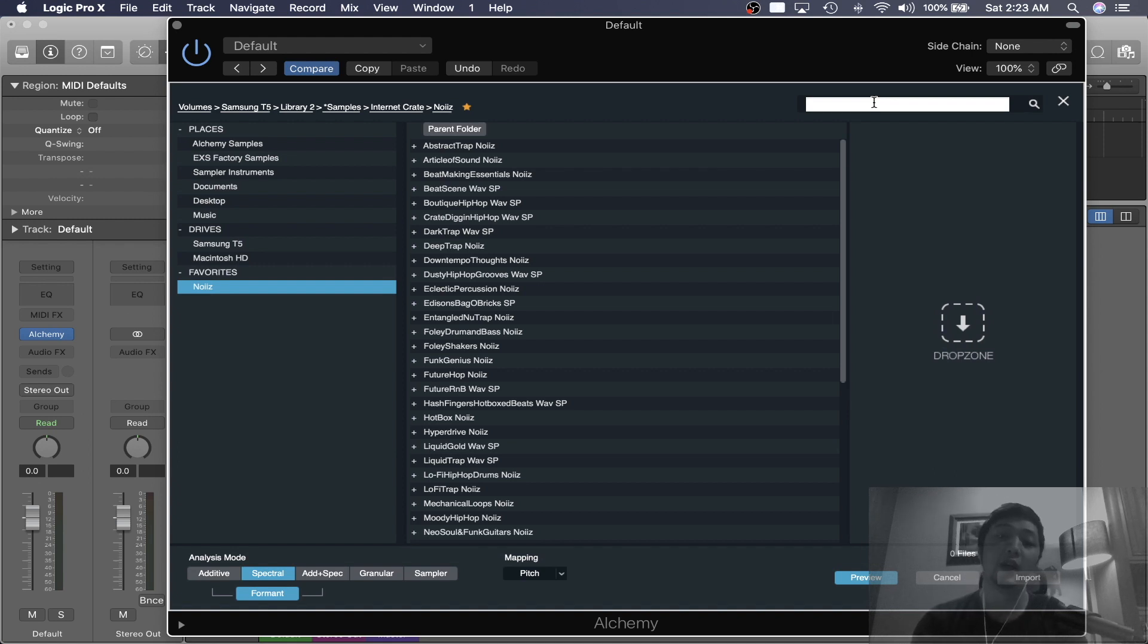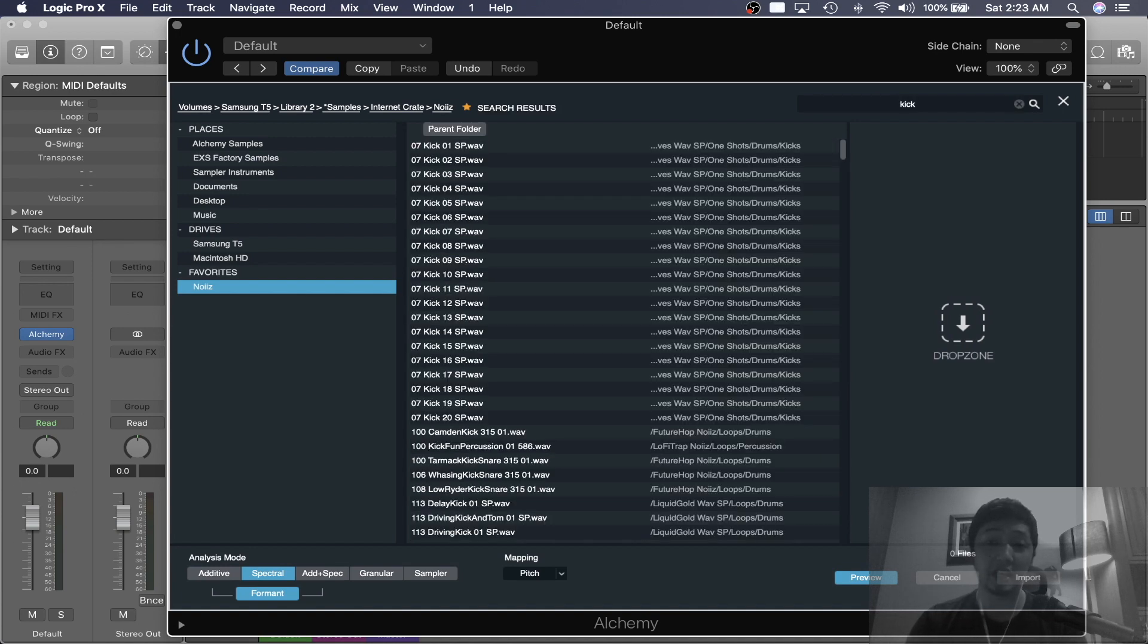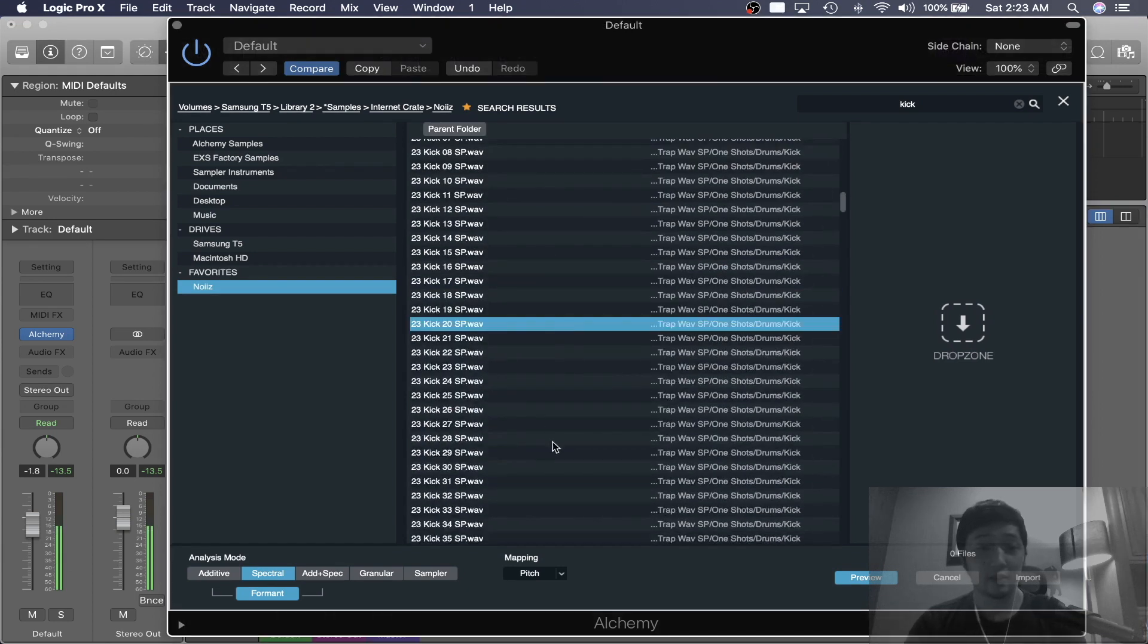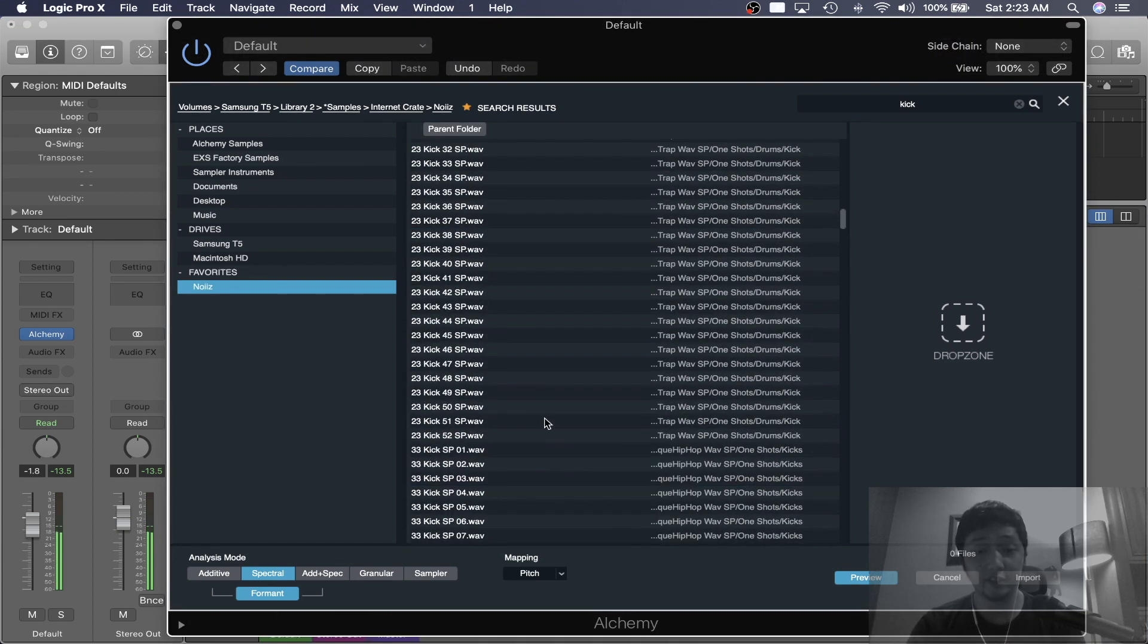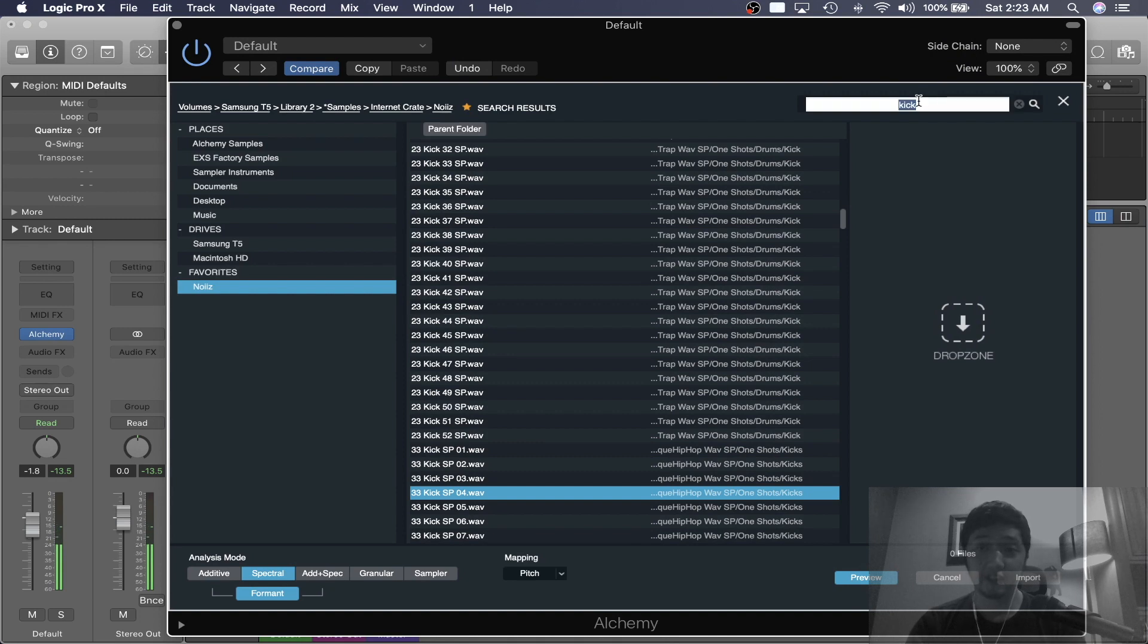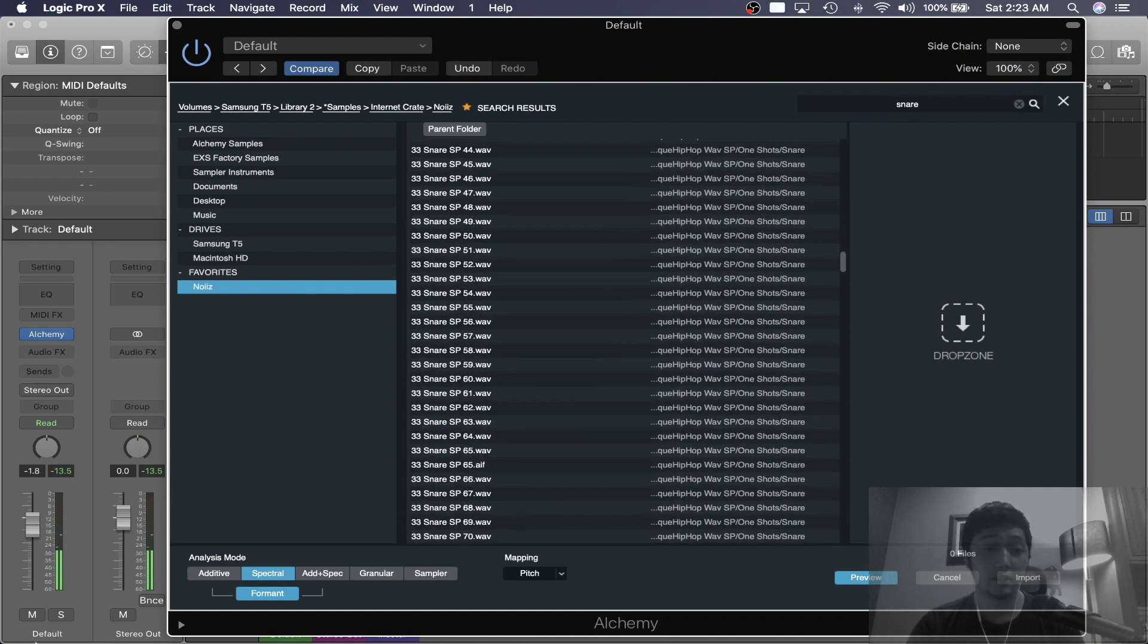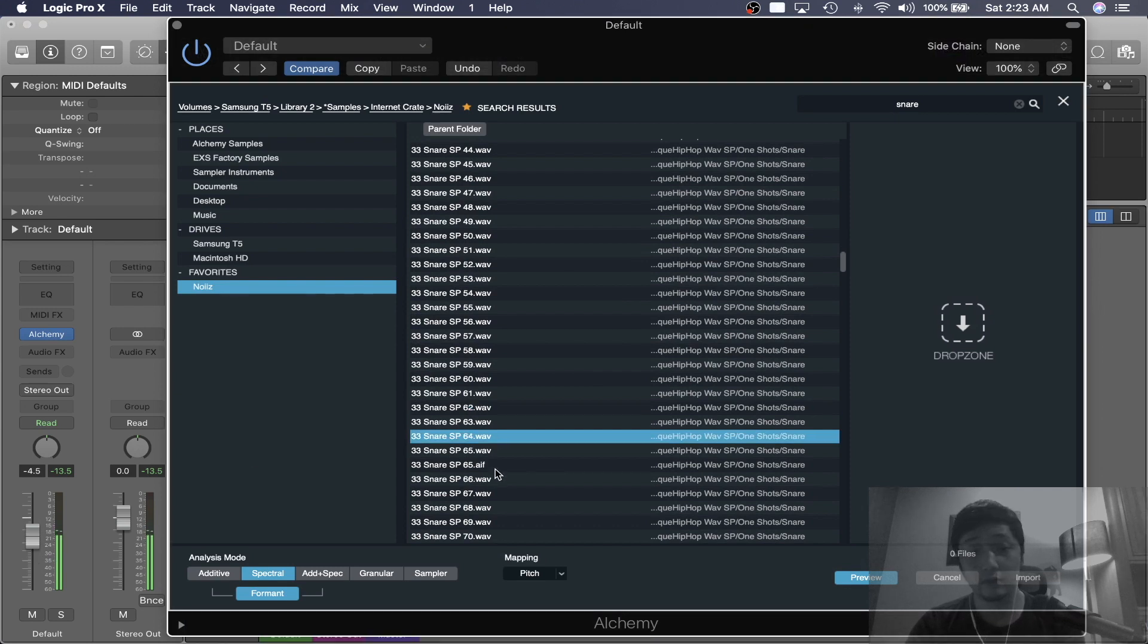So let's say I wanted to find something. There's also a search menu over here. I want to find a kick. These are all the kicks. Let's say we want a snare this time. It's pretty loud. Let's say I like this snare.